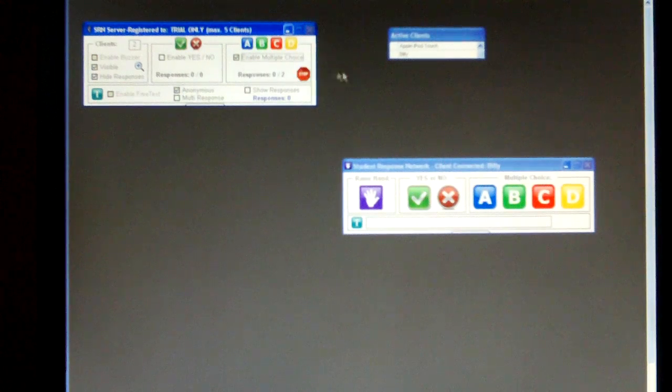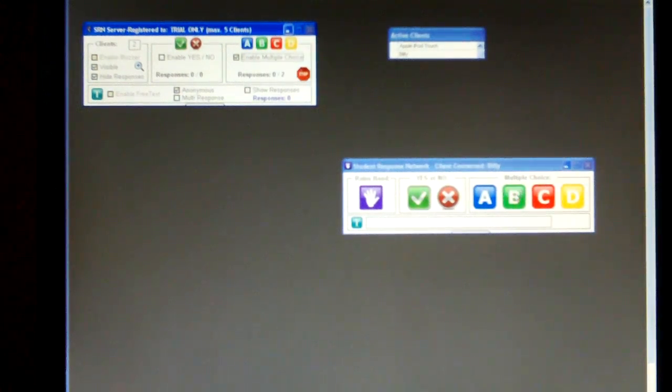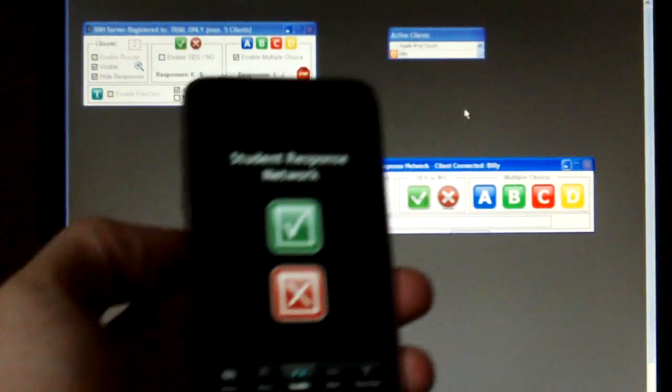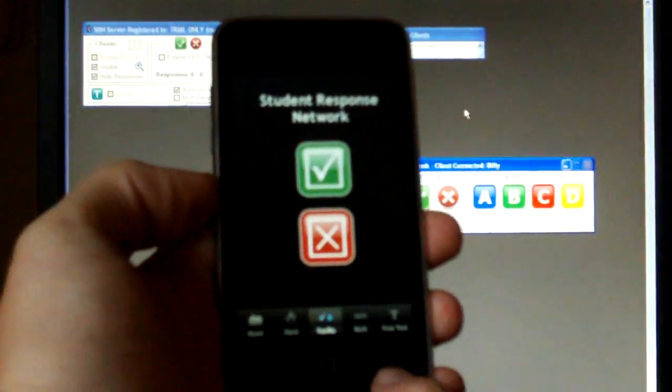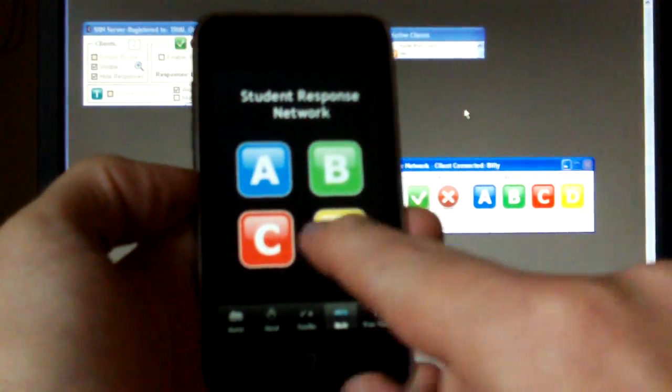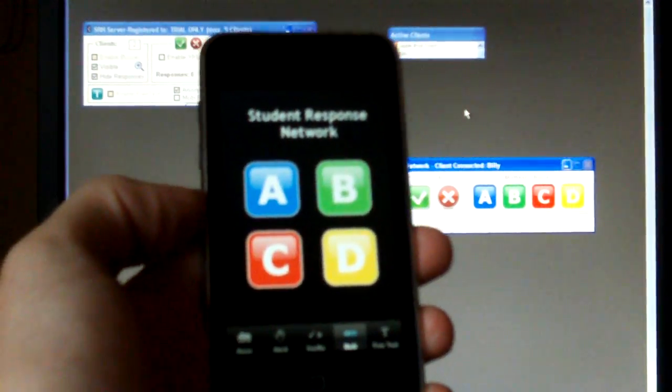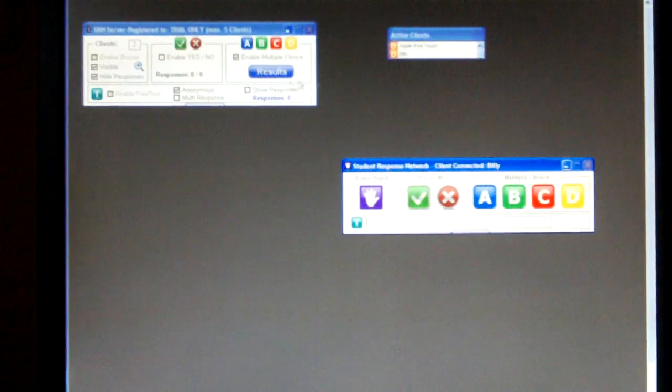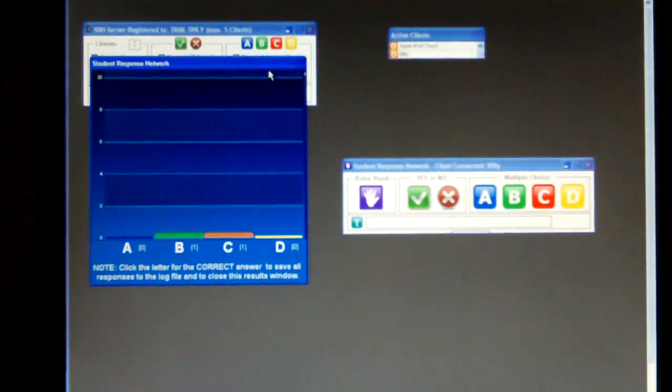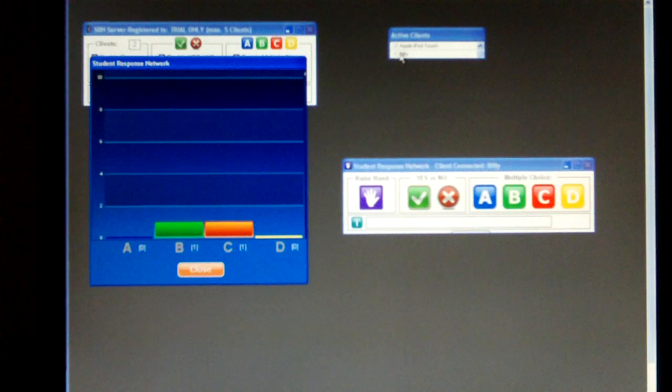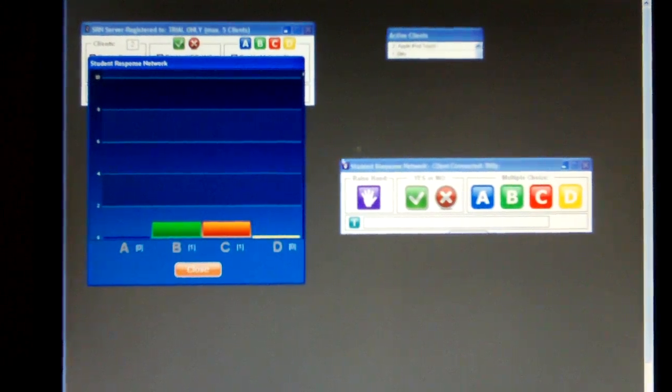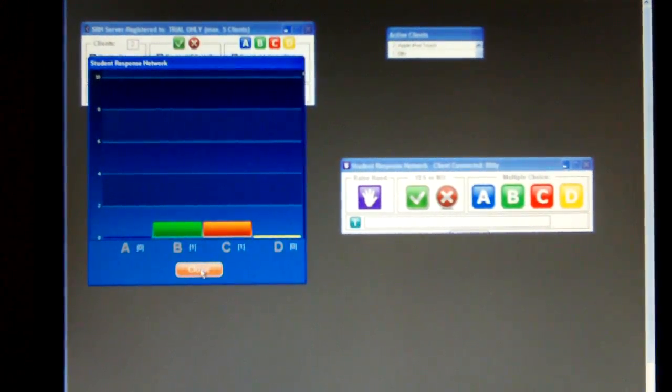Okay, let's enable a multiple choice question. So over here, Billy says B. And if I change this to multiple choice, I'll say C. The results are in. Let's see the results. C was correct. And Apple iPod Touch is now on two points.